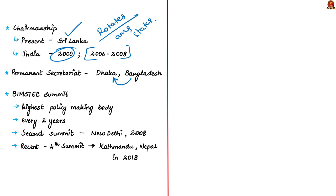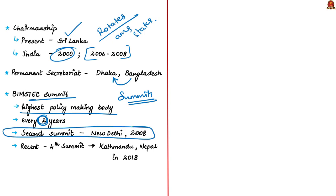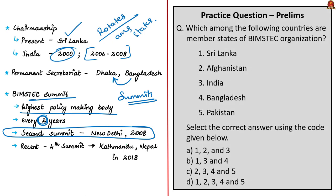What is the highest policy-making body of BIMSTEC? It is the summits. The BIMSTEC summit is held every two years. The first meeting was held in Bangkok, Thailand. The second summit was held in New Delhi in November 2008. The third summit was held in Naypyidaw, Myanmar in 2014. Very recently, last year, the fourth summit was held in Kathmandu, Nepal. The displayed practice question will be discussed in the last session.